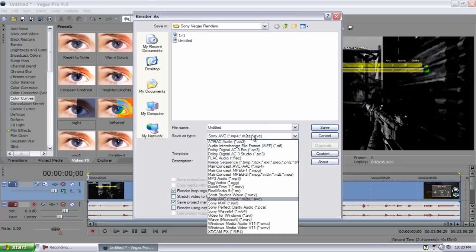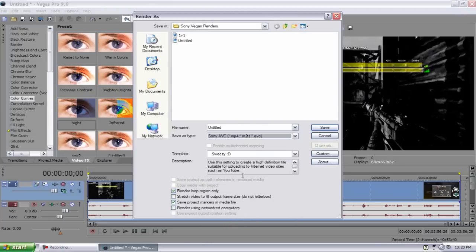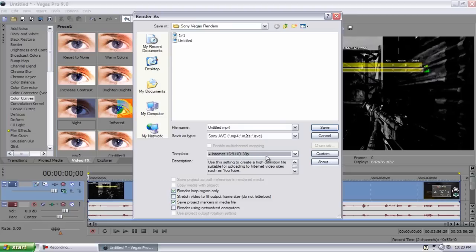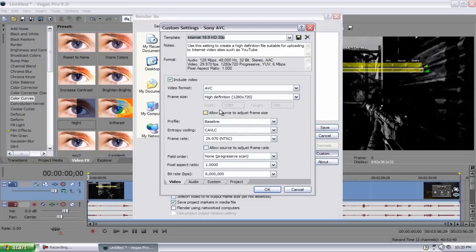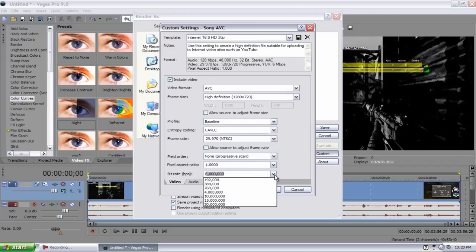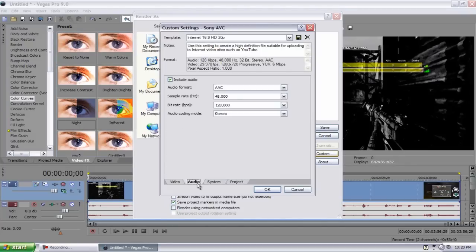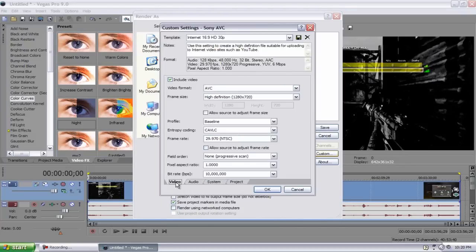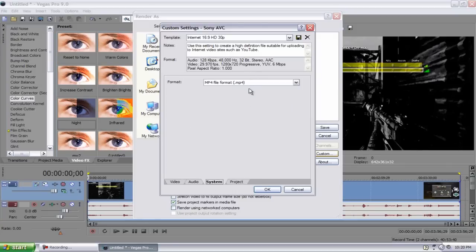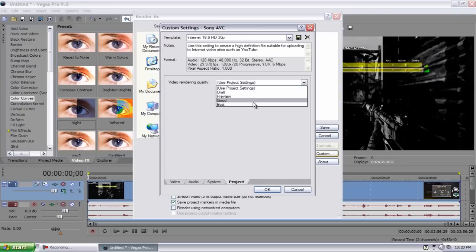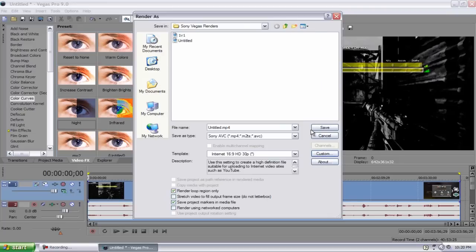Save as, I use Sony AVC MP4 whatever, the template should be Internet 16 to 9 HD 30p, go to Custom. All these should stay the same except bit rate should go up to 10 million. Everything else should stay the same, audio should stay the same. Make sure, yeah audio, everything audio system you want MP4, and project you want to use Best, and hit OK, and that is it guys.